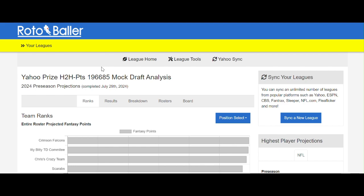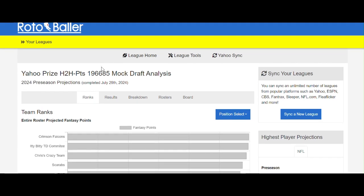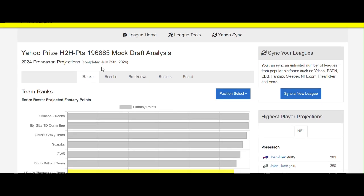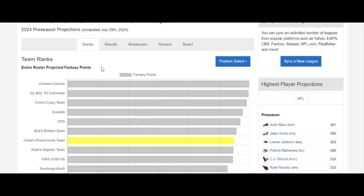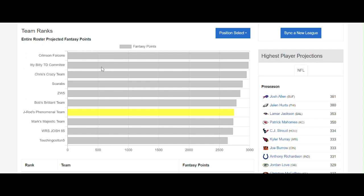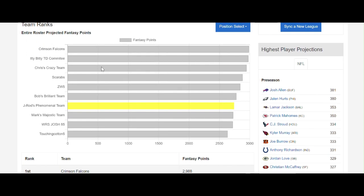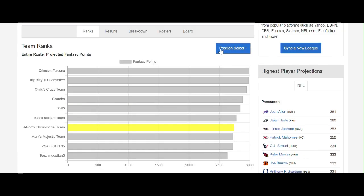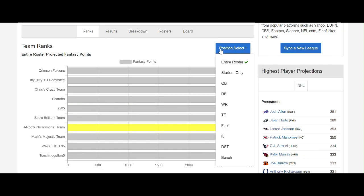First you'll be presented with the ranks information. This is a projected rank based on the number of fantasy points your roster is expected to score. You can change the view to see the projected rank based on starters only as well.